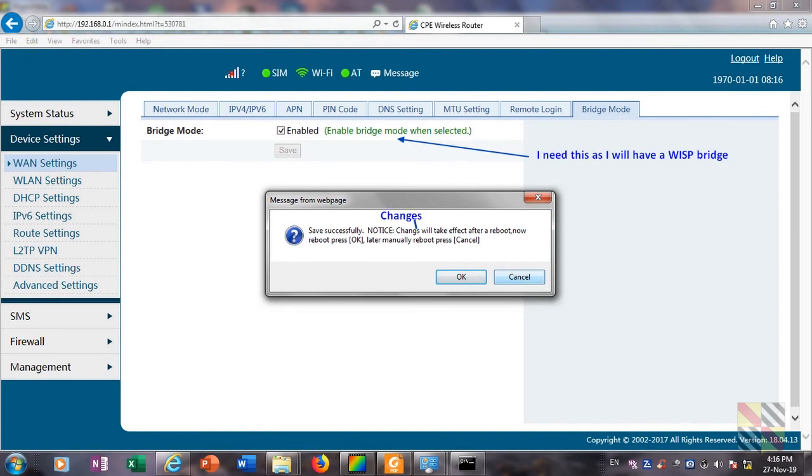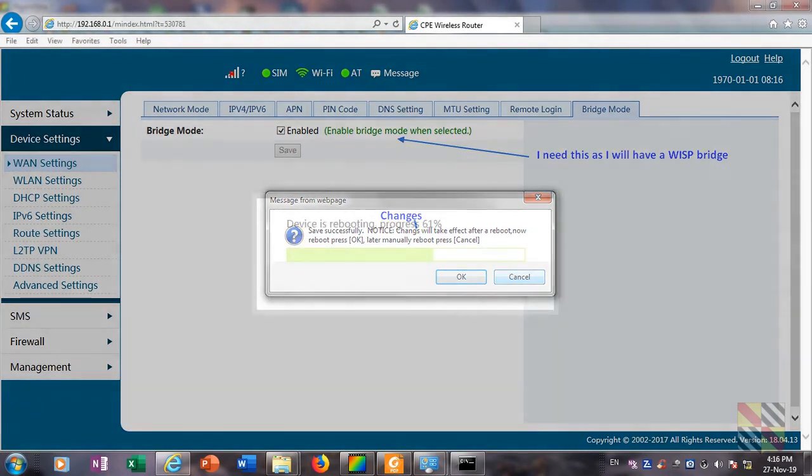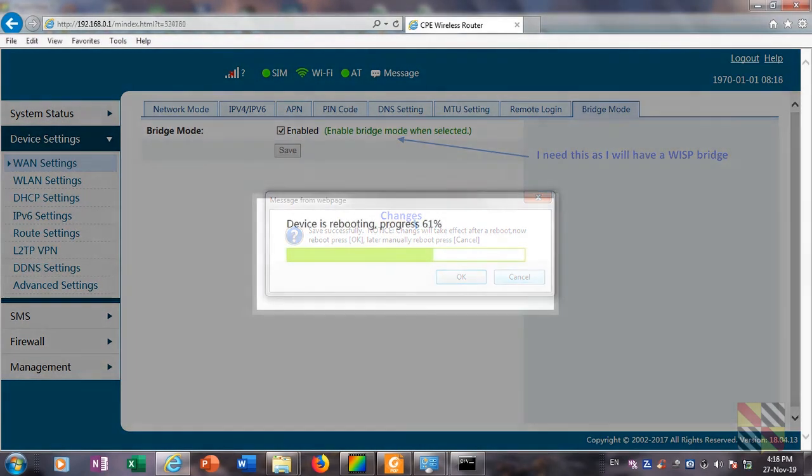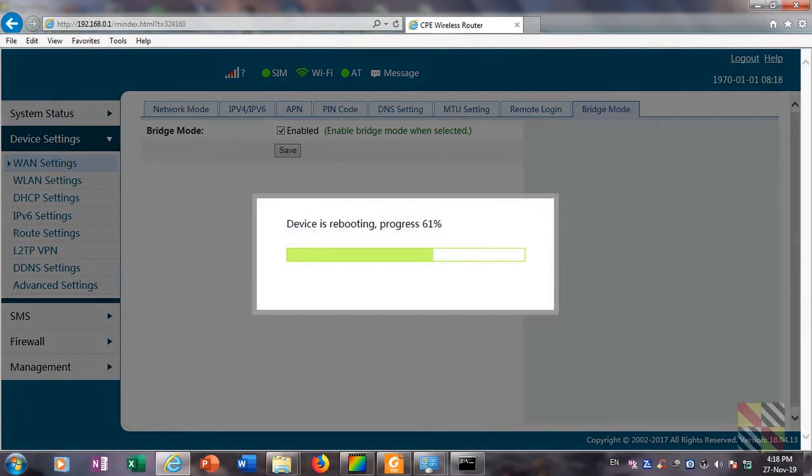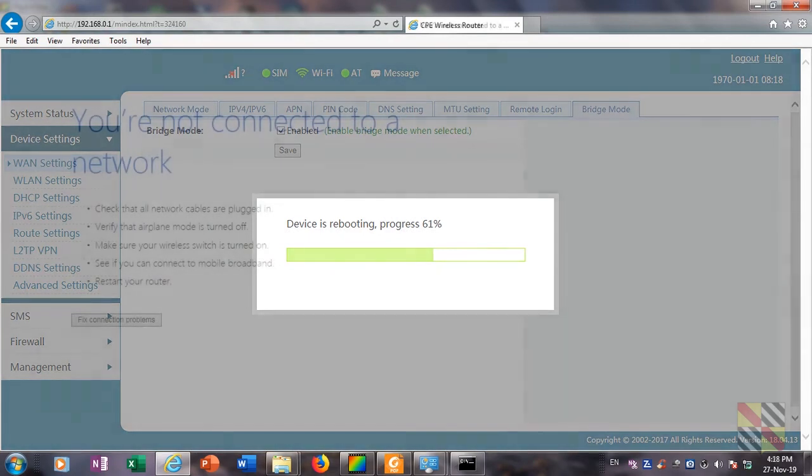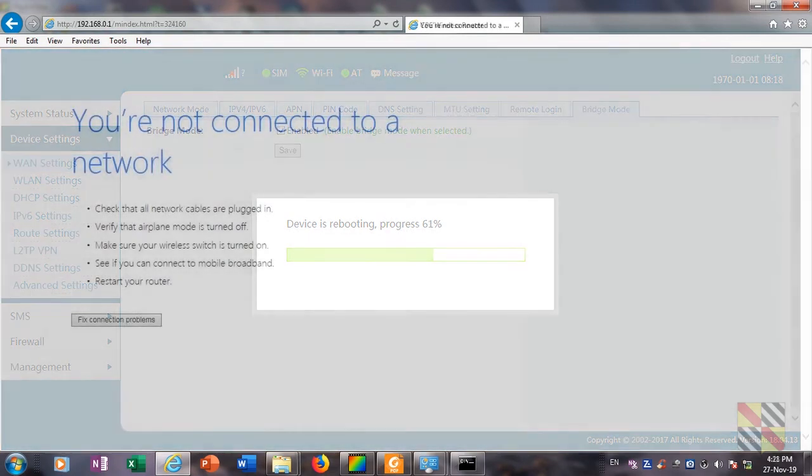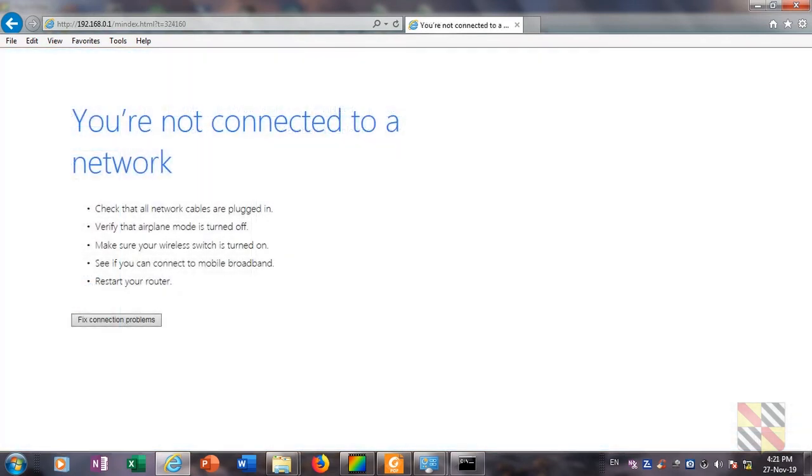When you click on save, you get this message box asking you whether you confirm or not. If you click on OK, the changes will be made and the system will reboot. Here the device is rebooting, which takes several minutes. So do this when all the changes are made. After rebooting, you will get this page: you are not connected to a network. No panic, this is just normal.